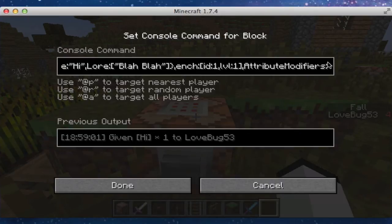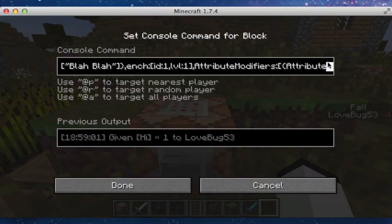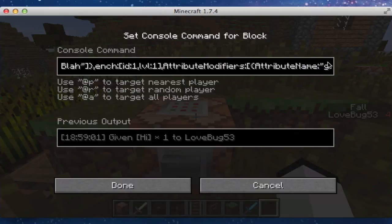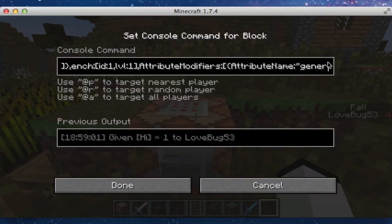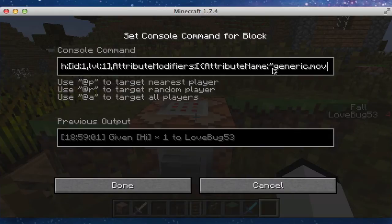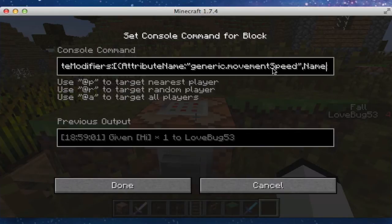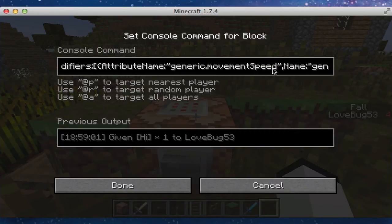Attribute modifiers — now we're into the custom attributes. And then we do colon, square brackets, curly brackets, attribute name — make sure the A and N are capitalized. Then we do colon, quotation marks, generic dot movement speed — make sure the S is capitalized.